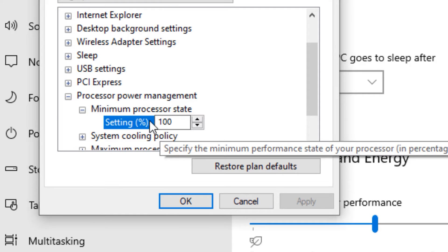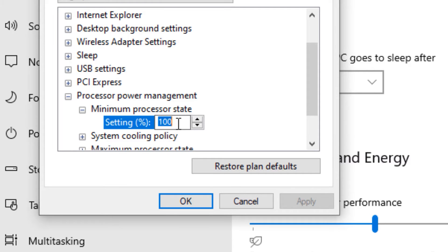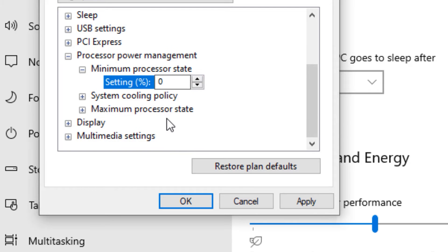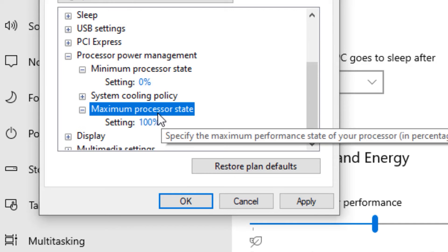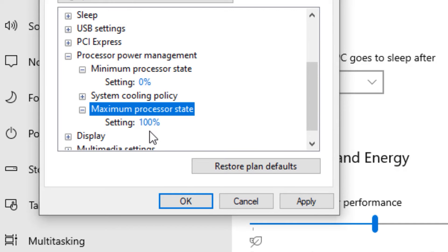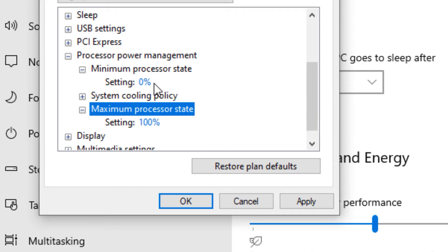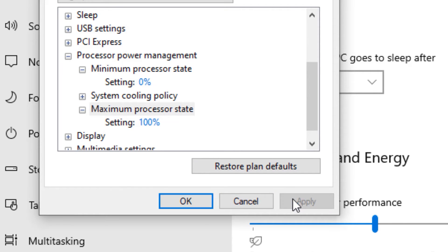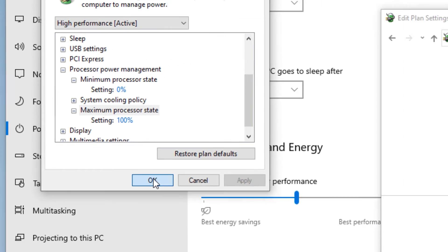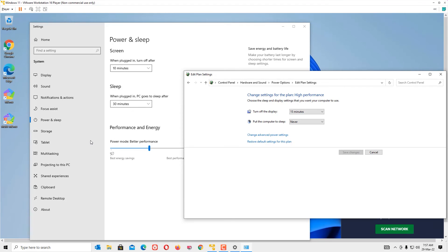Again, go to the maximum processor state and change it to hundred. Make sure you have set minimum as zero and maximum as hundred percent. When you're done, apply and say OK. This option will boost your CPU performance.